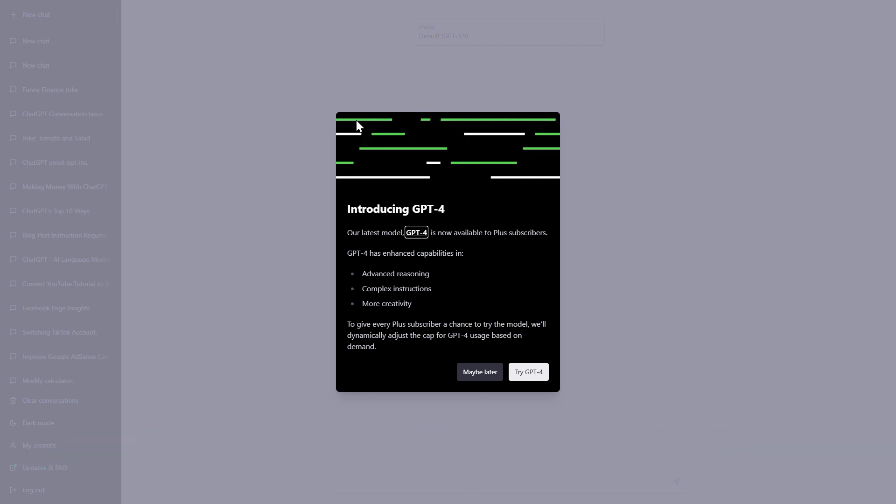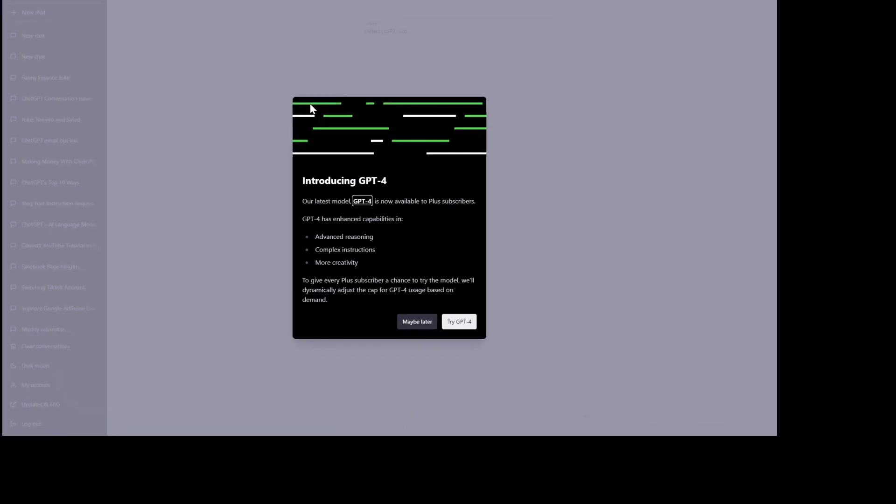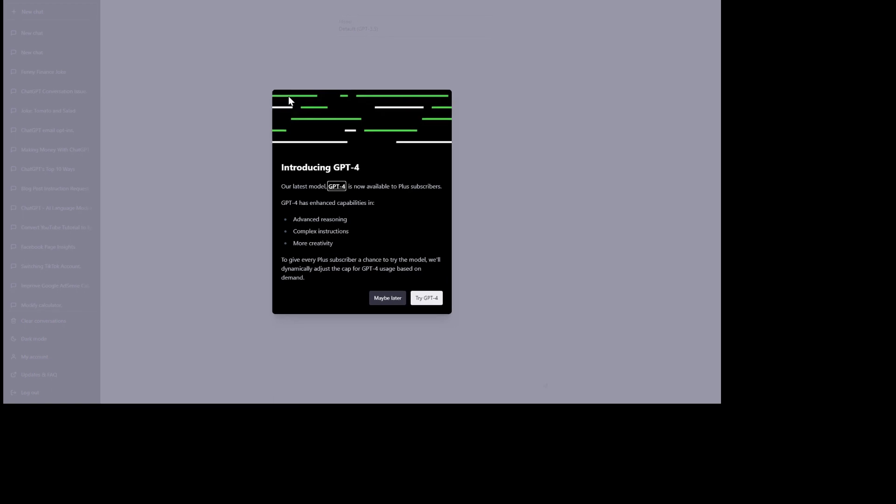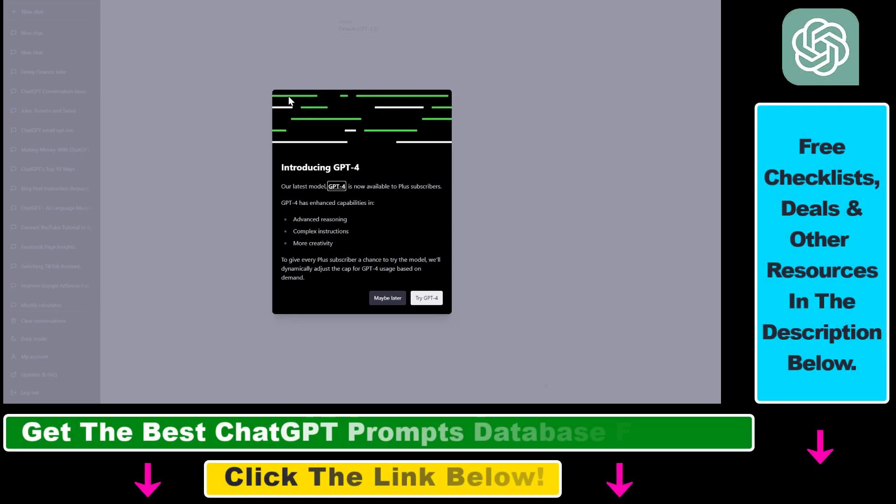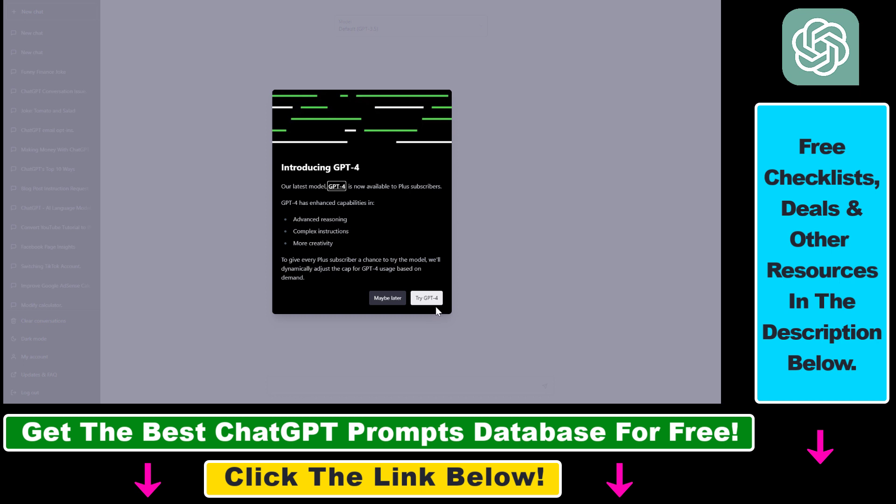To use the GPT-4 model, open up ChatGPT. If you are a Plus subscriber, you will see this screen when you try to access ChatGPT. You can click on GPT-4 here to try it, which has enhanced capabilities like advanced reasoning, complex instructions, and more creativity.